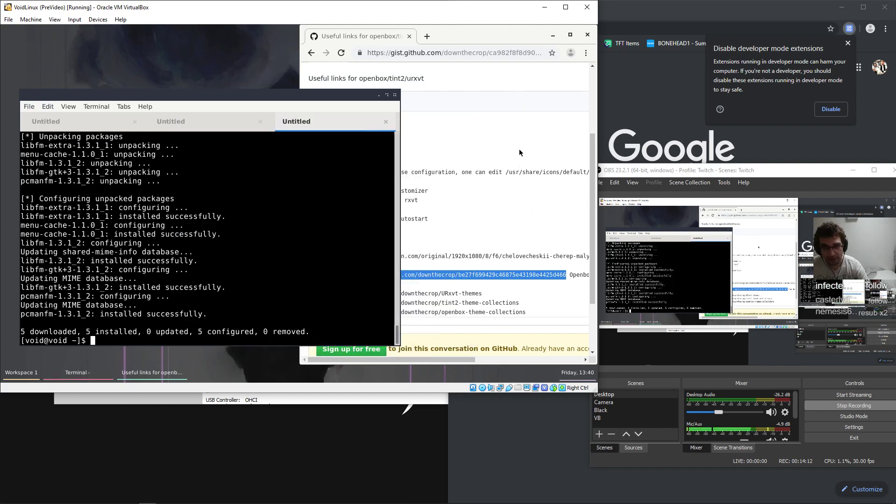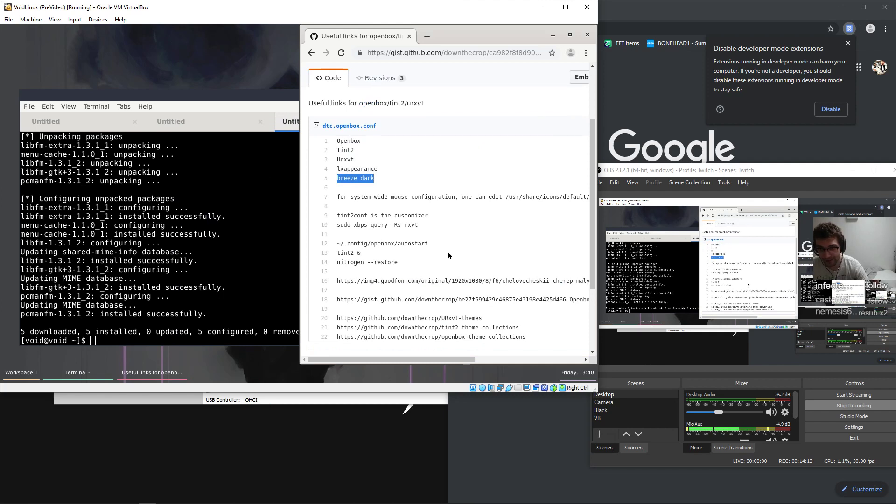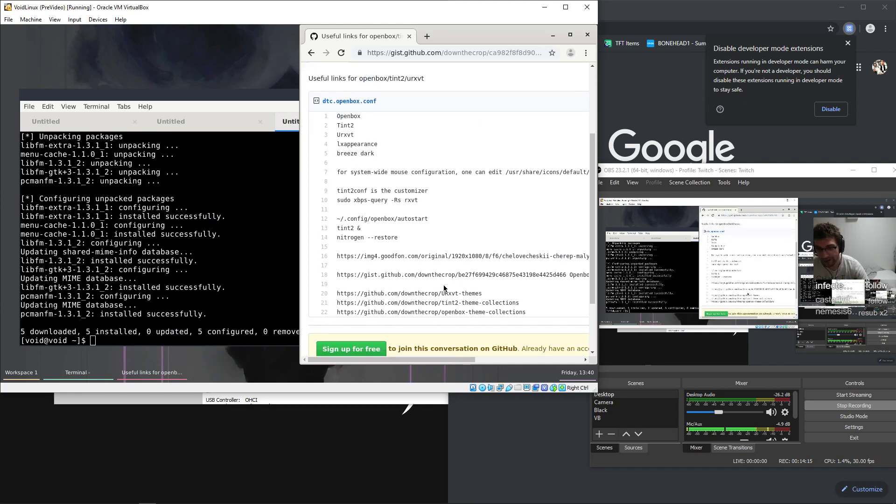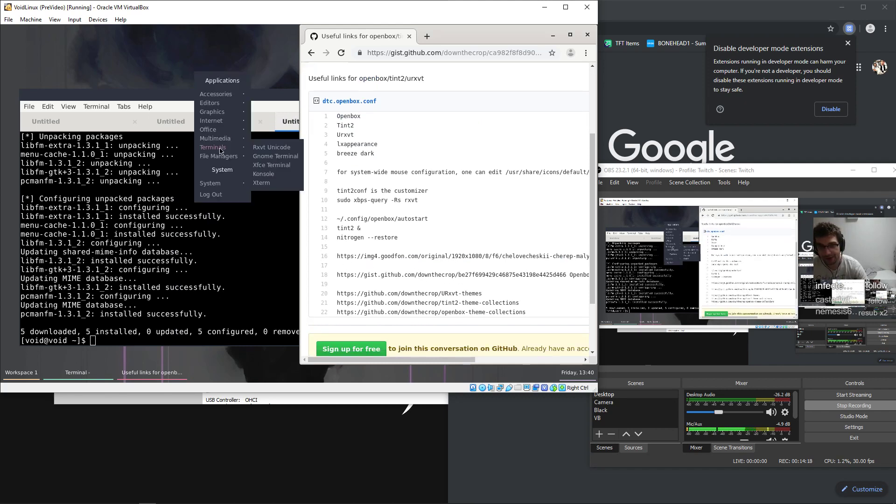What else do we need? Is that everything? Oh, fixing the menu, that should be something that we do too.